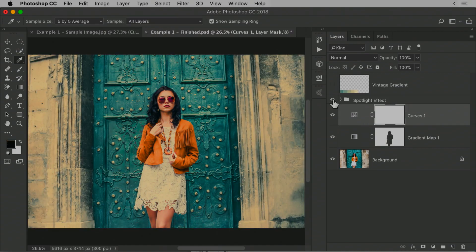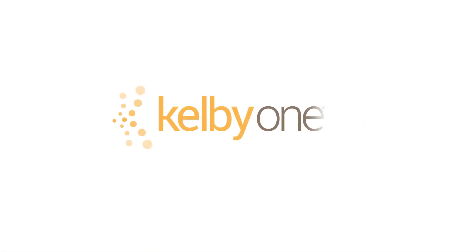I'm Unmesh Dinda. Come join me on my latest class only on KelbyOne.com.